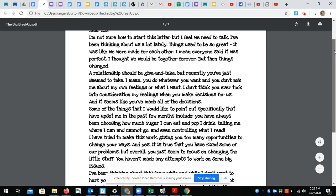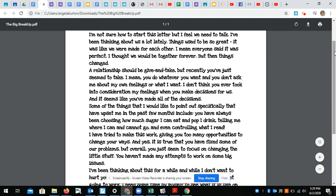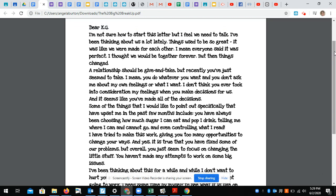A relationship should be give and take, but recently you've just seemed to take. I mean, you do whatever you want and you don't ask me about my own feelings or what I want. I don't think you ever took into consideration my feelings when you make decisions for us. And it seems like you've made all of the decisions.